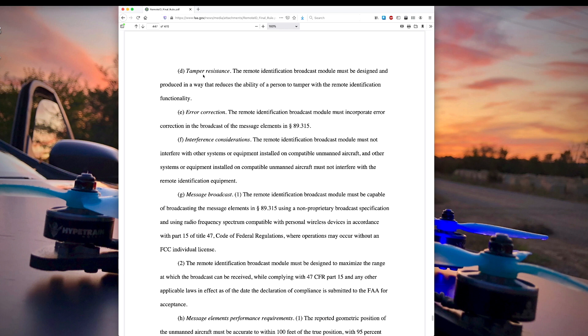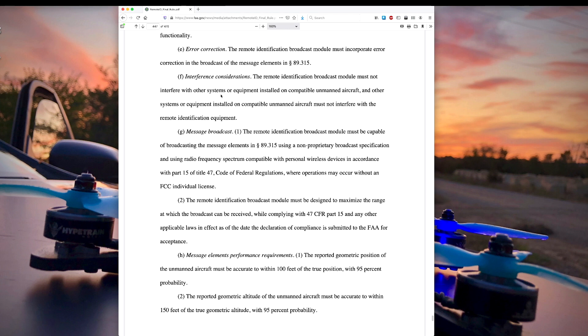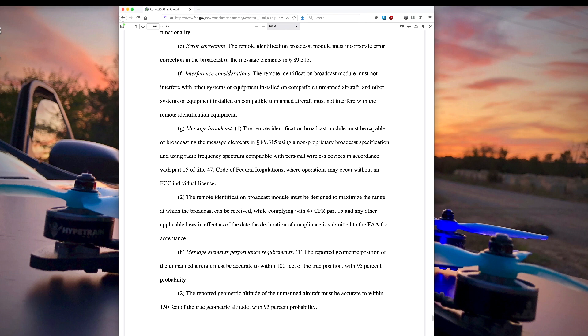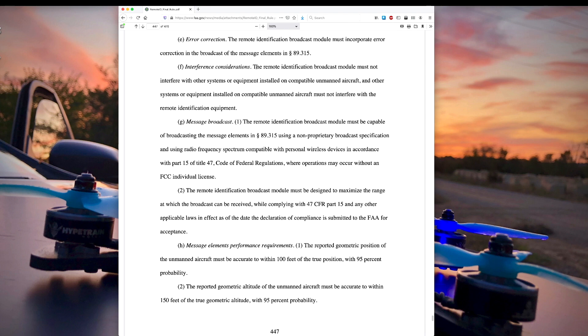Number D, tamper resistance. The remote identification broadcast module must be designed and produced in a way that reduces the ability of a person to tamper with the remote identification functionality. In general, I'd say GoPro is fairly tamper resistant. The average person isn't going to be able to mess with it too well. Error correction, that's just sort of built into the way it's going to be able to broadcast the message elements and the standard that they follow for that. So I wouldn't worry about that too much.